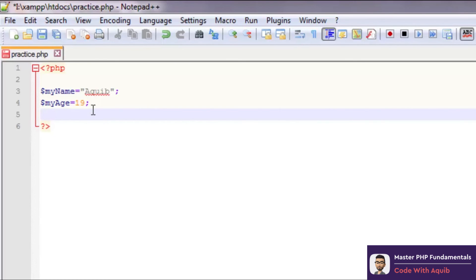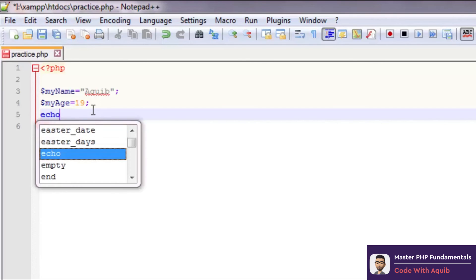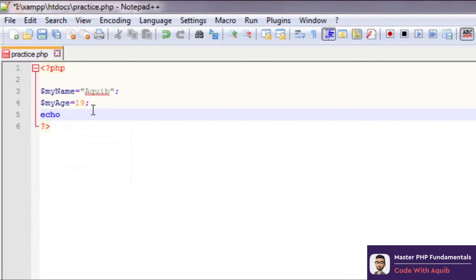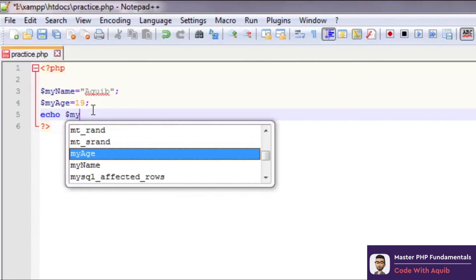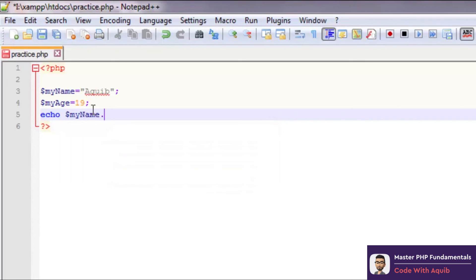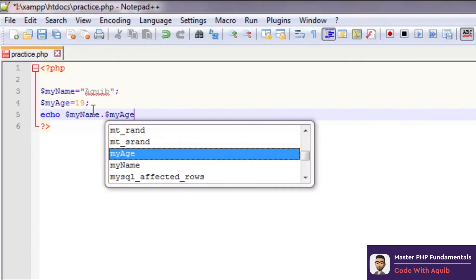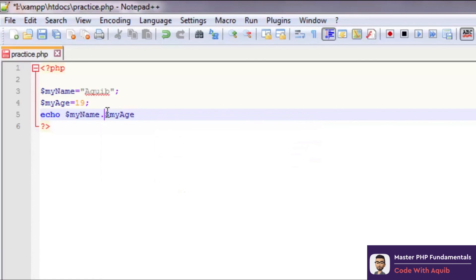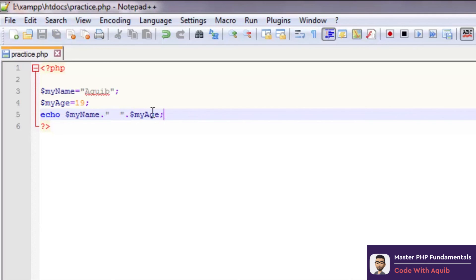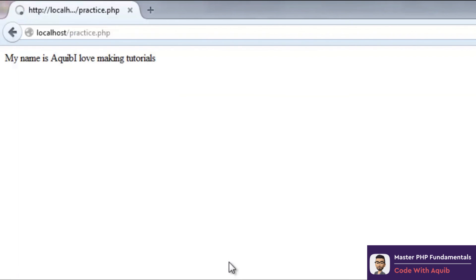Let's quickly display this and see what we get. I'll say echo $my_name dot $my_age. Let's give it a bit of space here. That's where the dot operation comes in handy. Now again let's refresh this and it says 'Akib 19'. This is the value of name and this is the value of age.